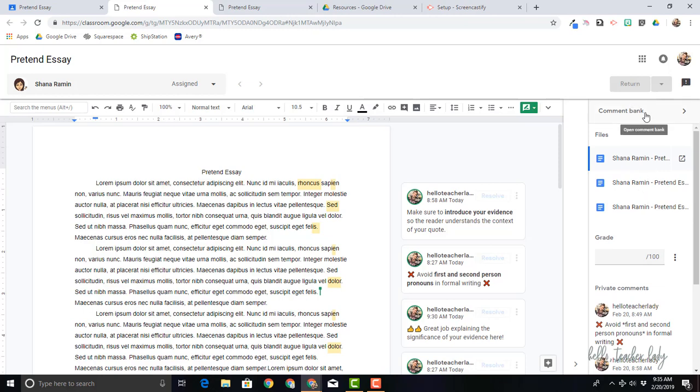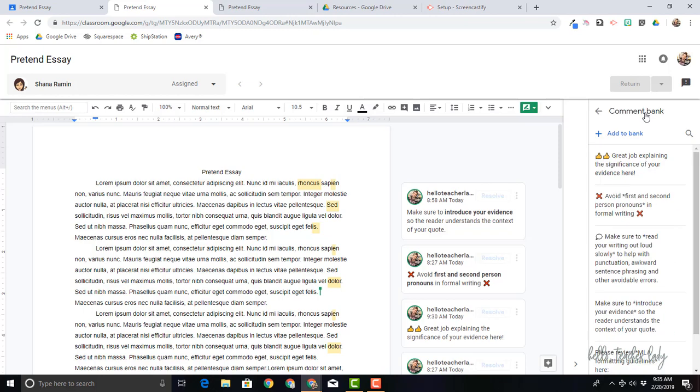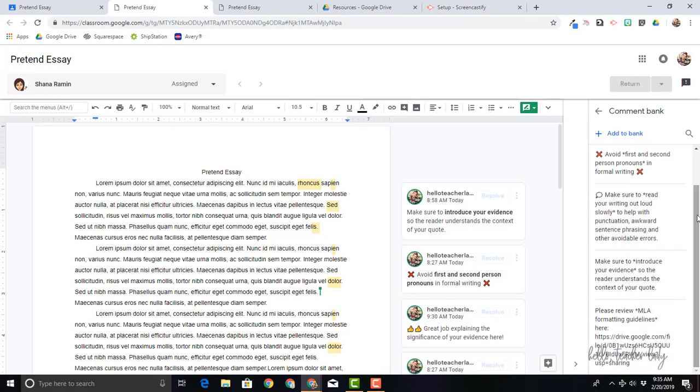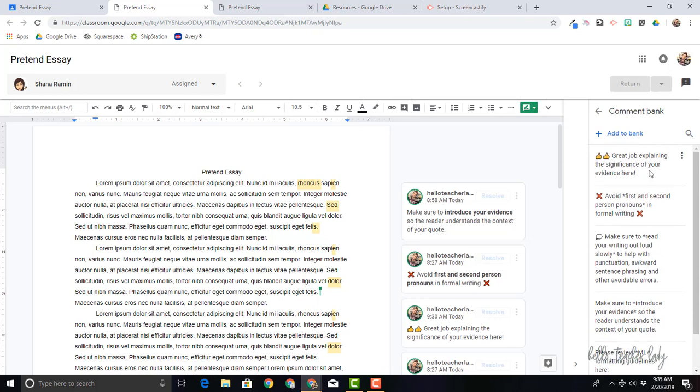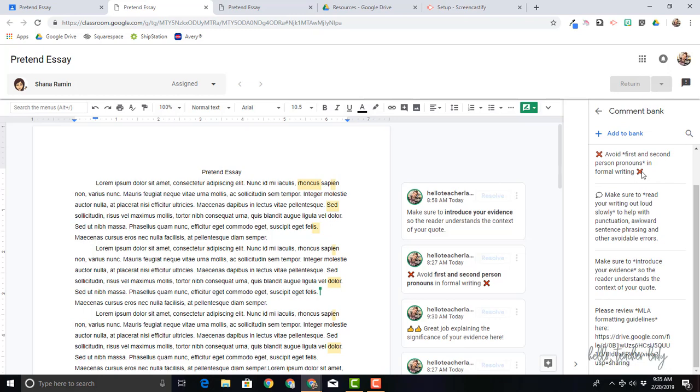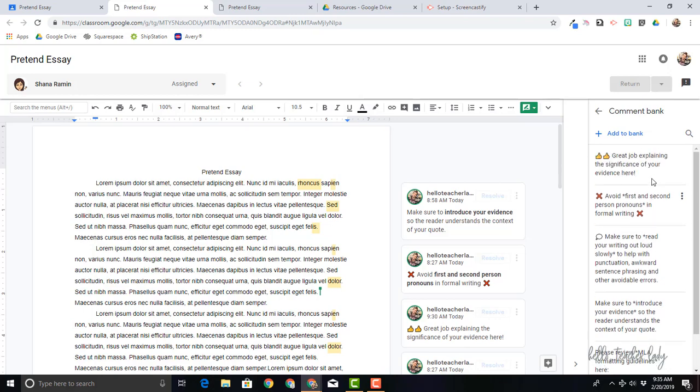So if I click over here to Comment Bank, you're going to see that these are all of the comments I have previously added. Now you can add a comment to the bank and it will appear regardless of what class or assignment you're in. So all of these comments that I have here are going to show up in any classroom or any assignment that I'm grading in. That's pretty cool.